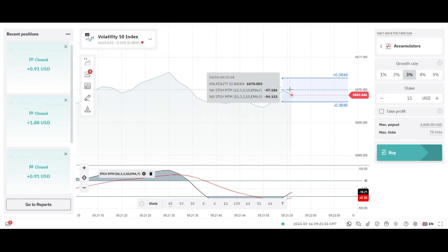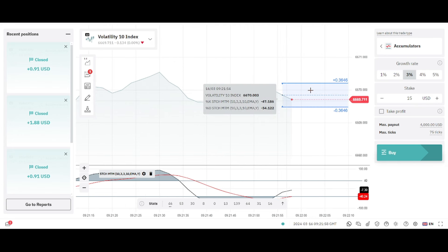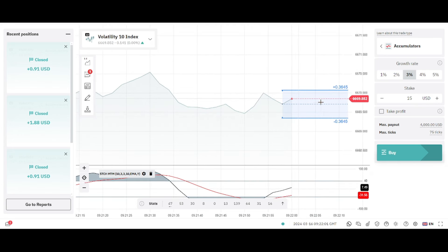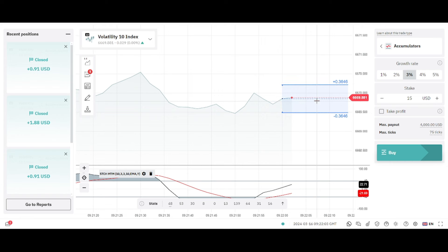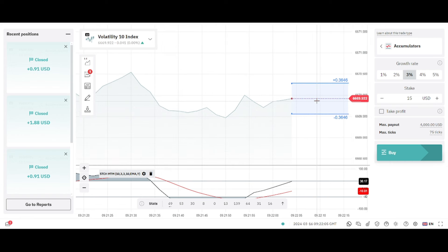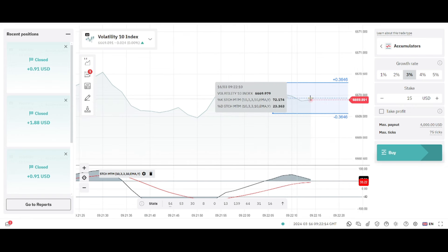But if the trade keeps on maintaining being inside the two barriers then I'll be able to make money. The good thing is I don't need to wait for a particular amount of time or ticks to close my trade. I can close my trade immediately after seeing that I'm in profit.